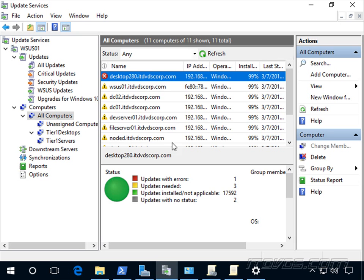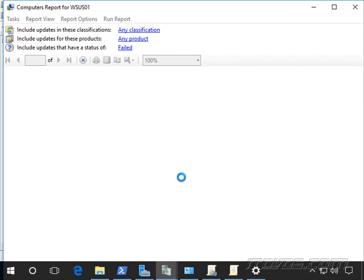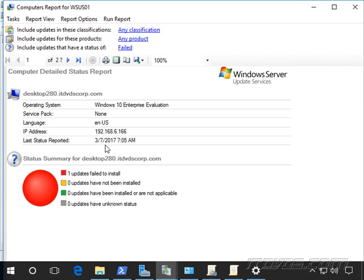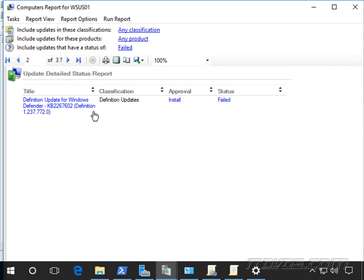Now there are a couple ways we can drill into this. First of all, I could actually go to Updates with Errors, figure out what update errored out. I can just go to the next page, Page 2, I can see it's this particular update.